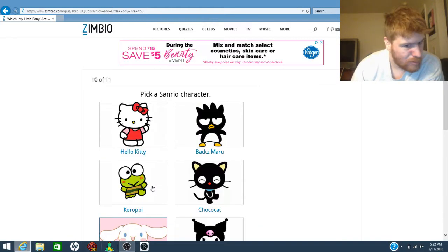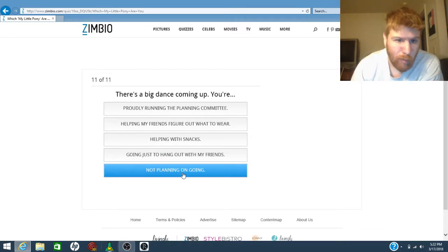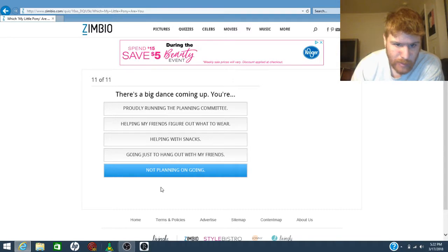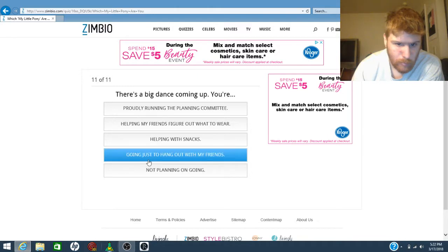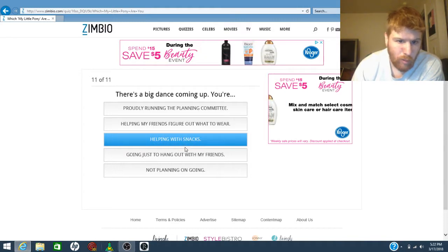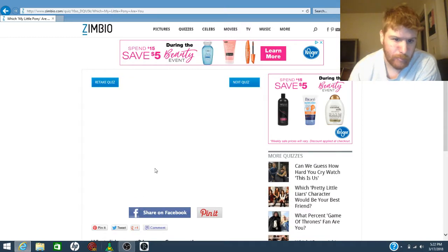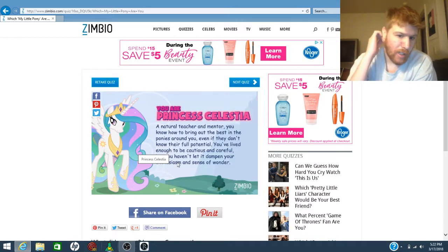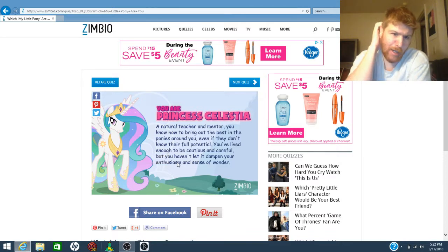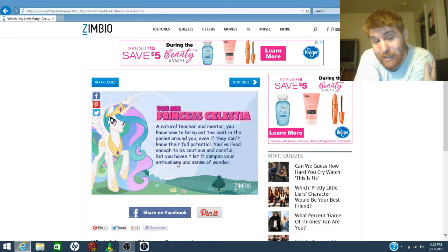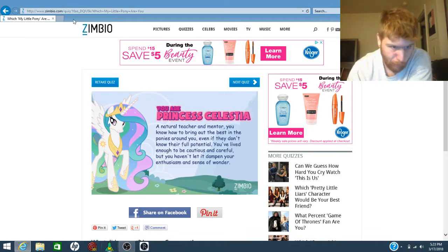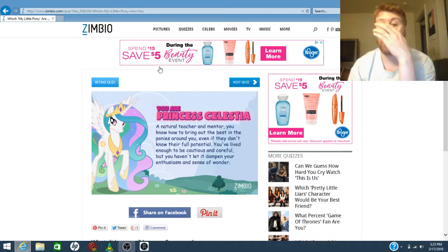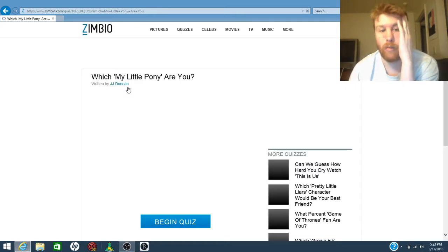The big dance is coming up. You're probably running the committee, you're going to figure out what's where. I would do that one. Well, based on my truthful answer, not Princess Celestia. Okay, let's retake that. There's some other answers I would want to pick.